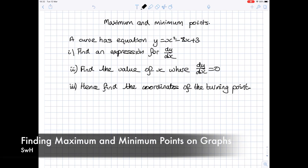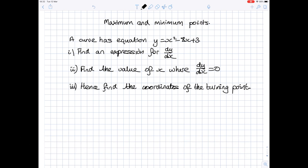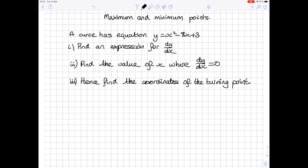This video is going to look at finding maximum and minimum points on curves. It's going to answer questions such as this one: a curve has equation y equals x squared minus 8x plus 3. Find an expression for dy by dx. Hence, find the value of x where dy by dx equals 0. Hence, find the coordinates of the turning point. Before I start working through the question, I will explain what turning points and maximum and minimum points are.